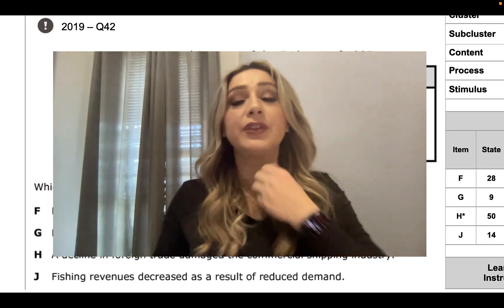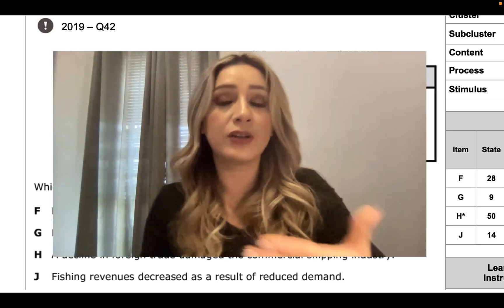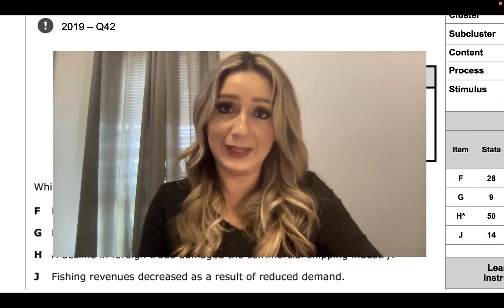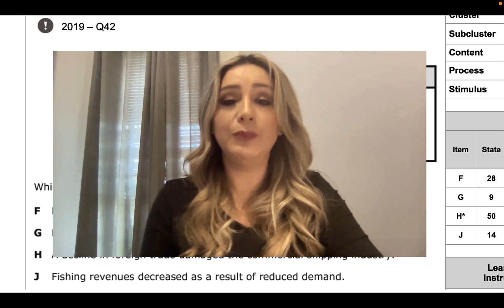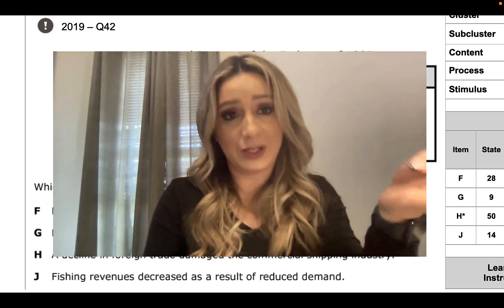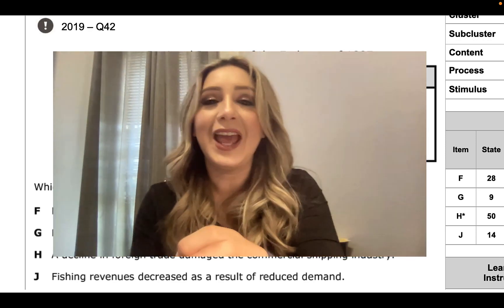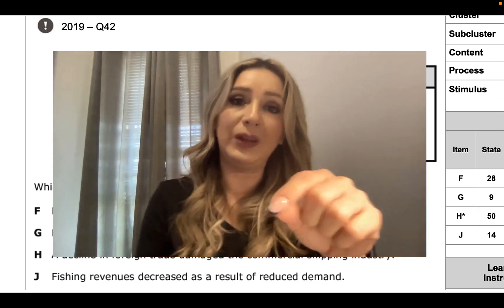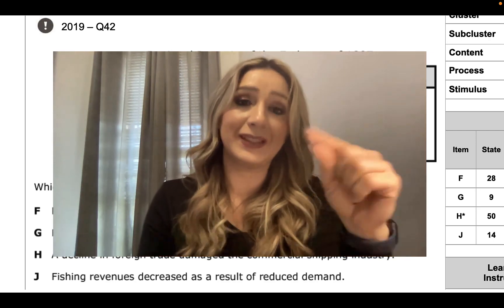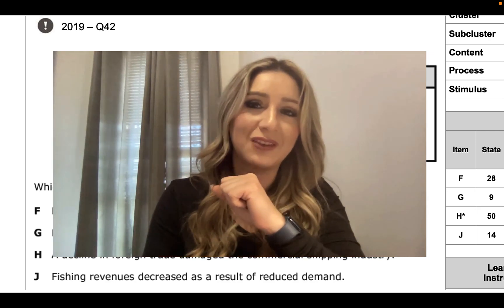Alrighty, boys and girls, that concludes our Embargo Act lesson. Make sure that you complete and watch this till the very end, and then get ready for our next lesson, which you can find in Google Classroom.